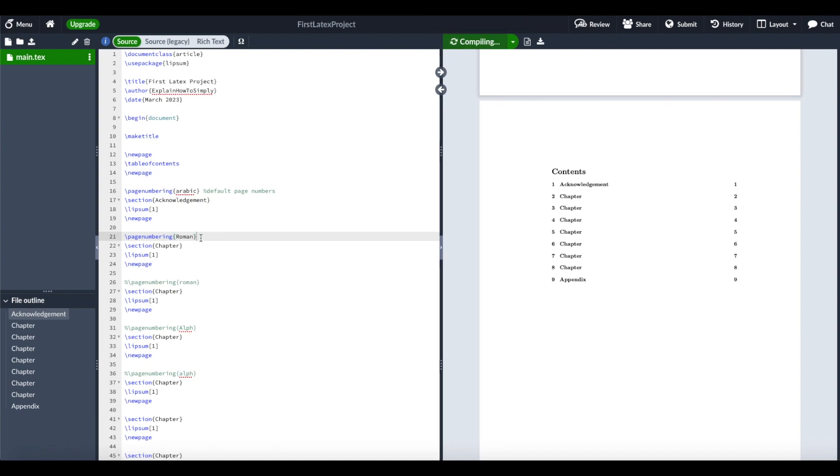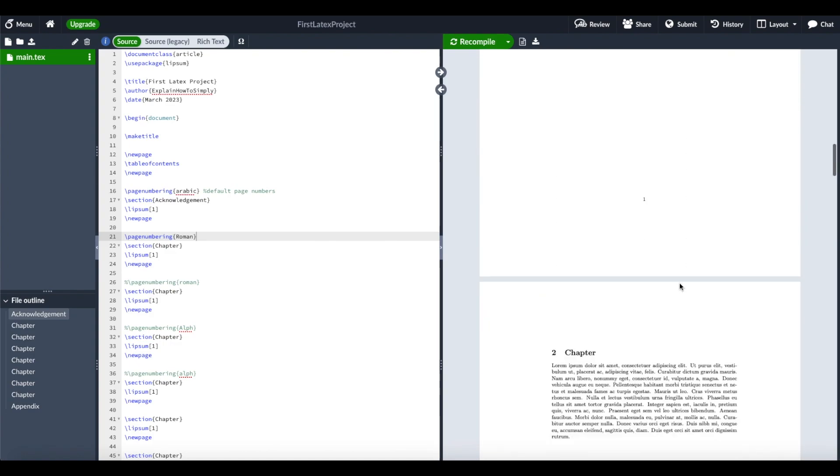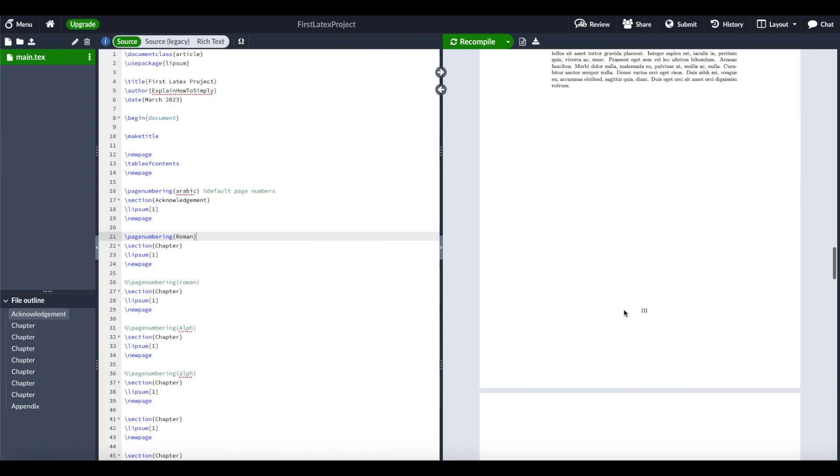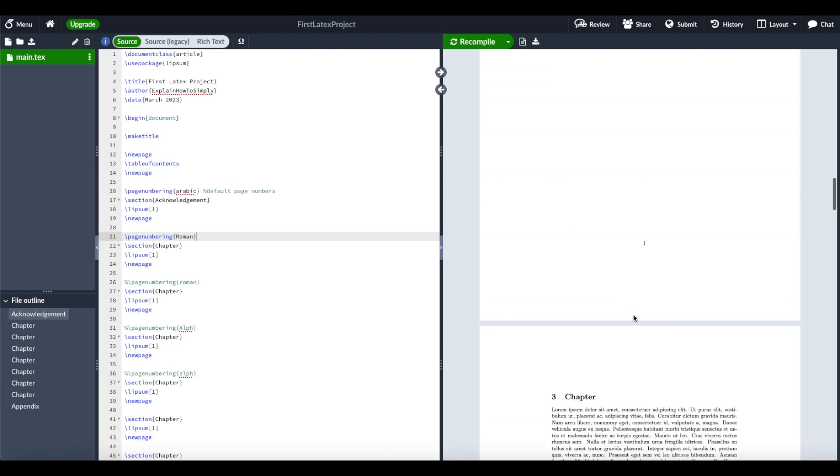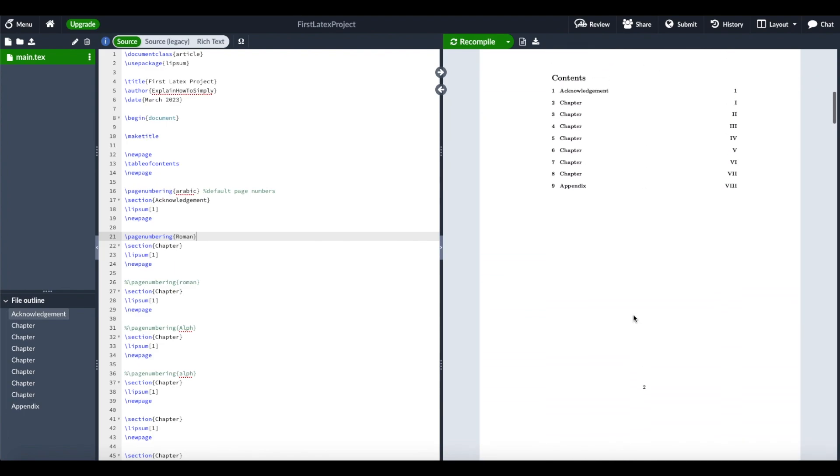When we recompile that, you can see here we have the page numbers, and when we go down, you can see we have the page numbers in capital Roman numbers.